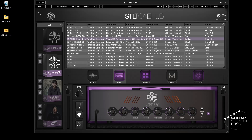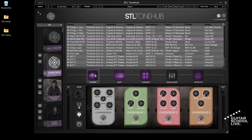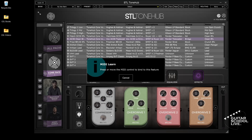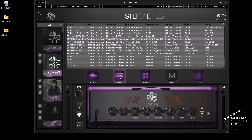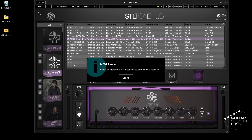Toggling effects with the Chocolate controller is easy. Simply right-click on an effect to activate MIDI learn and press a pedal on the Chocolate controller. If you have an expression pedal, you can control knobs using the same method — right-click on a knob to activate MIDI learn and move the expression pedal.